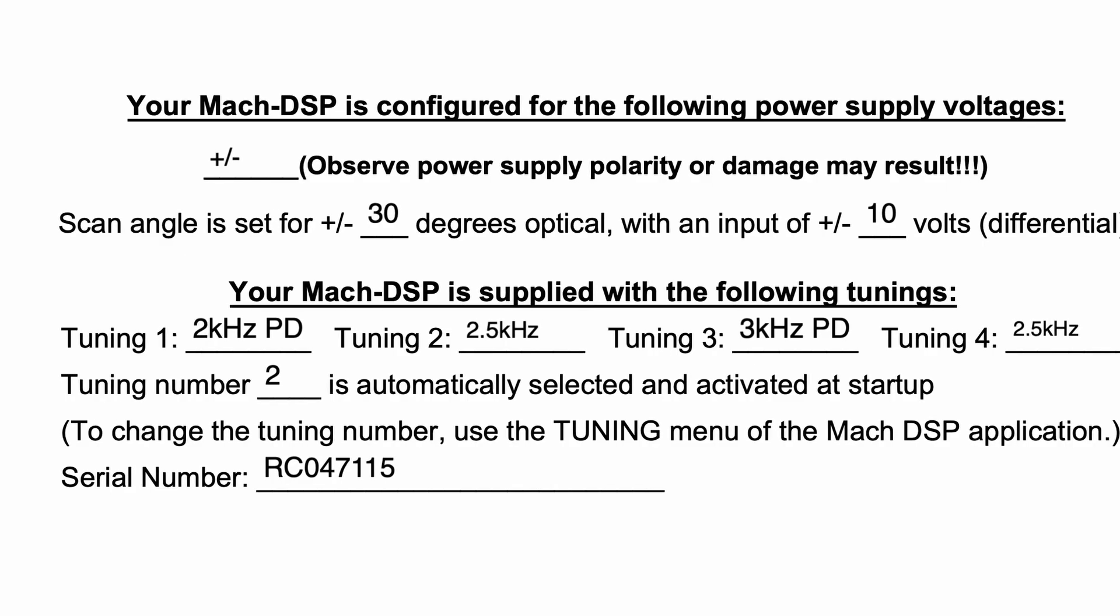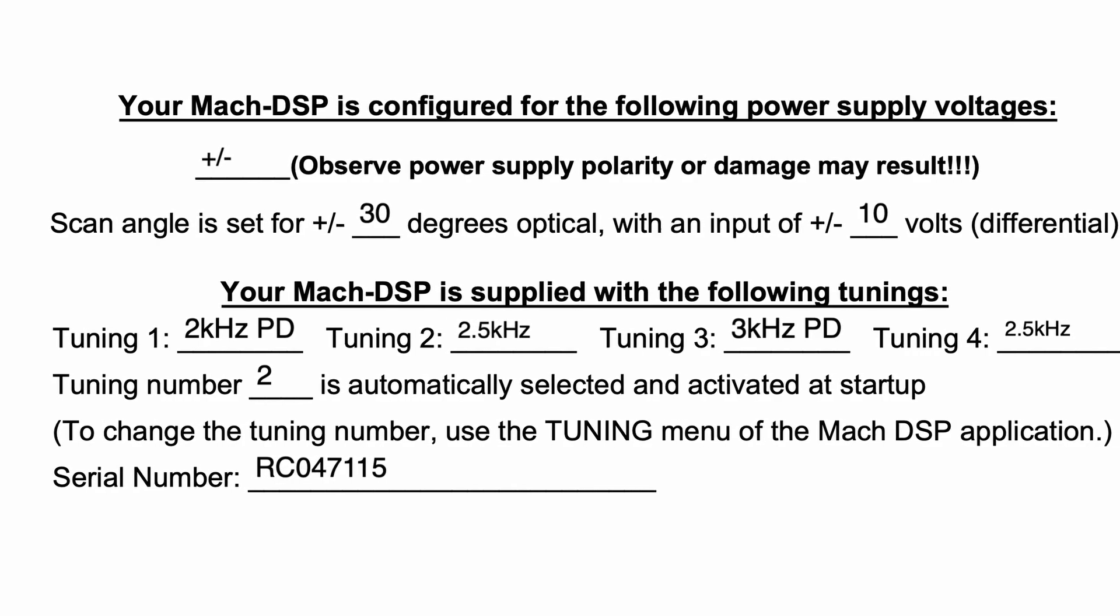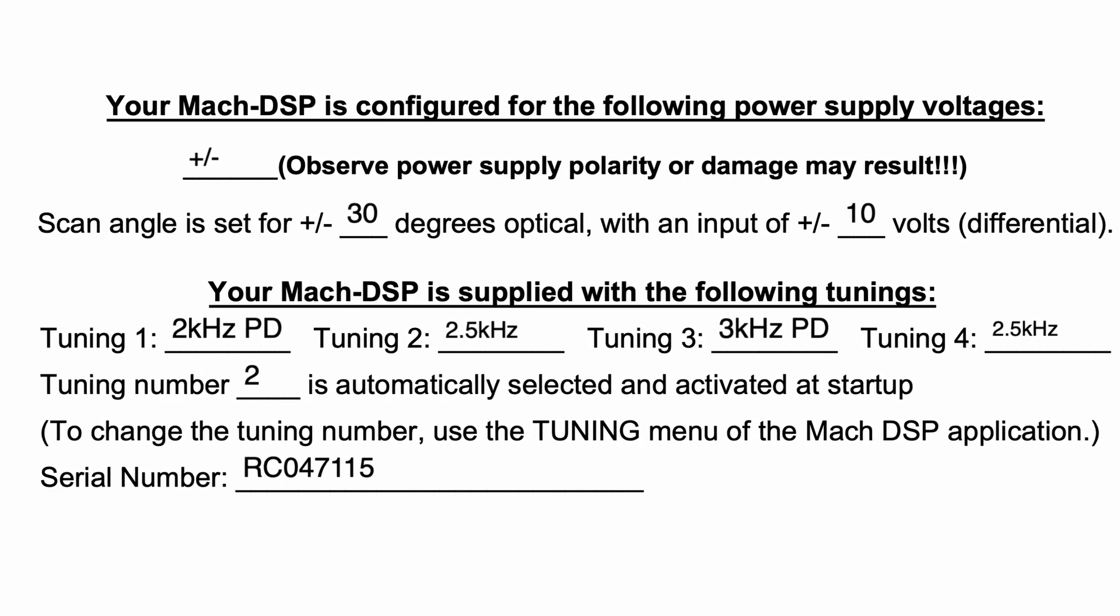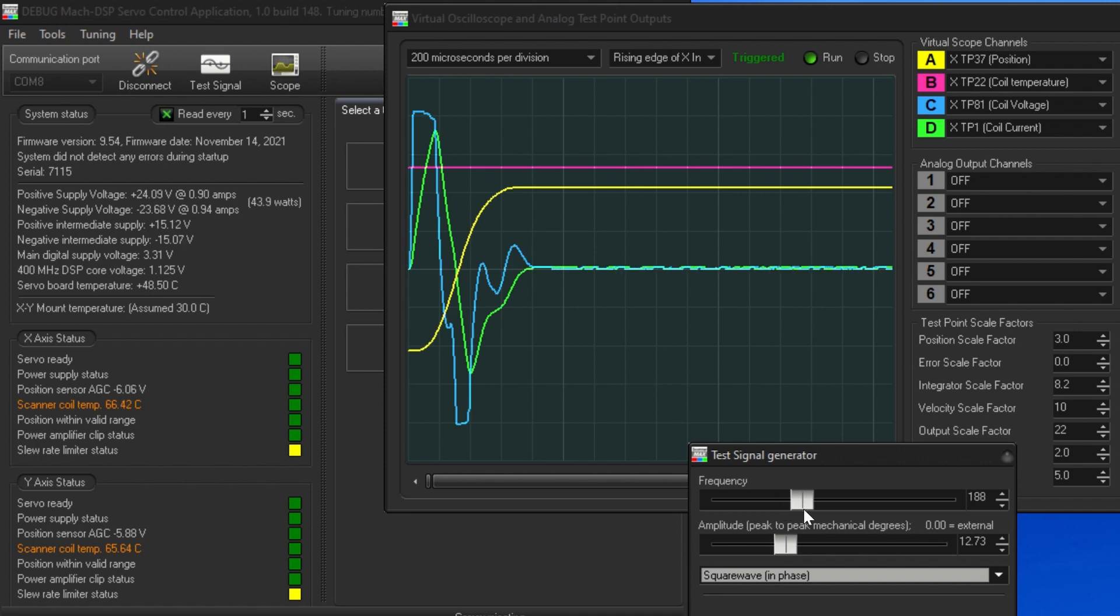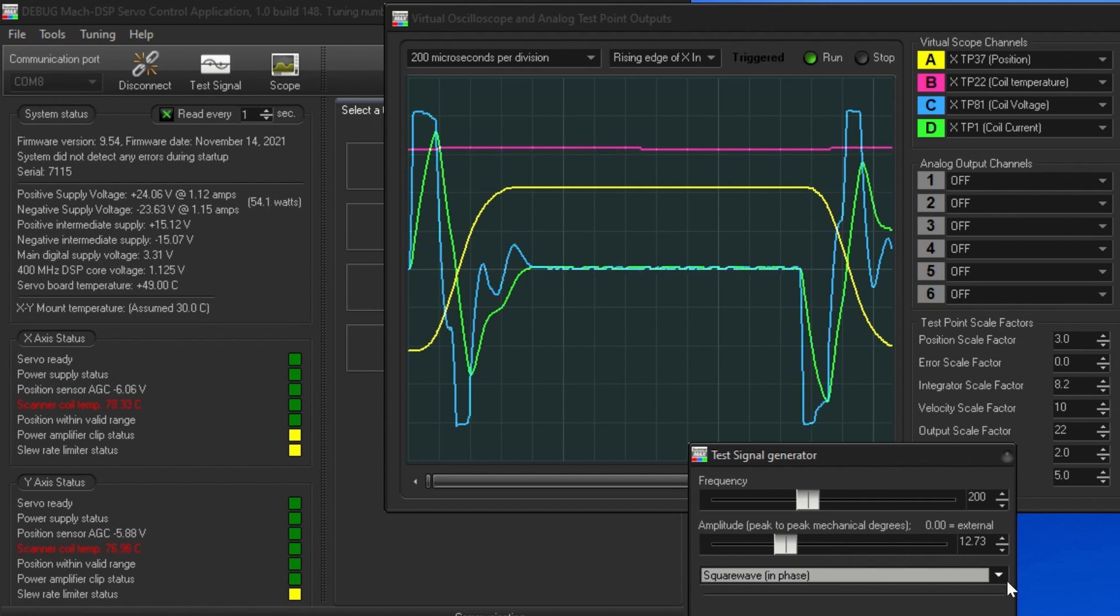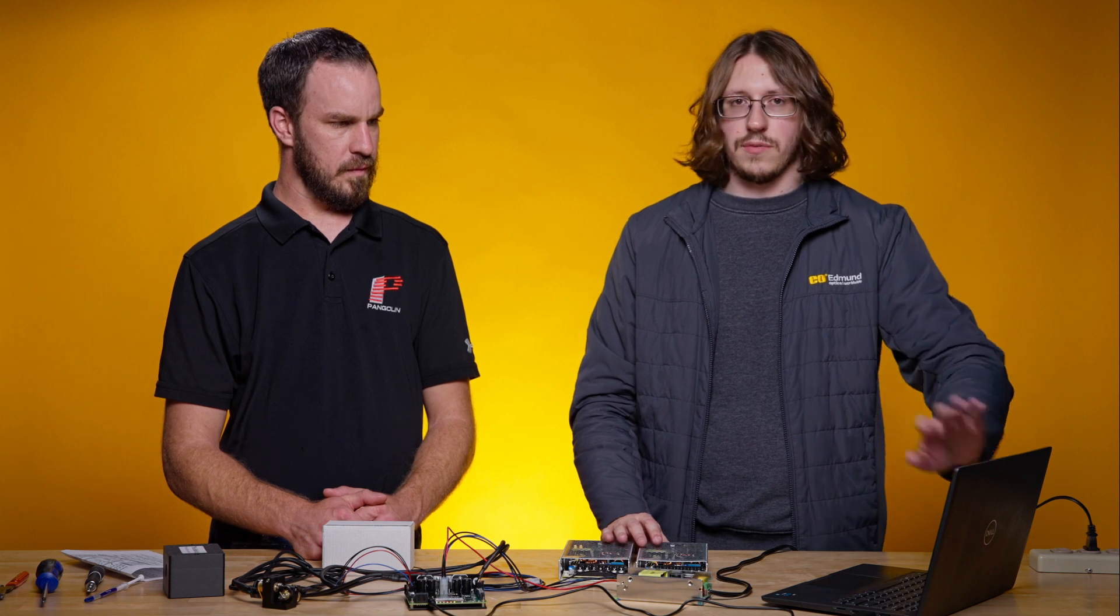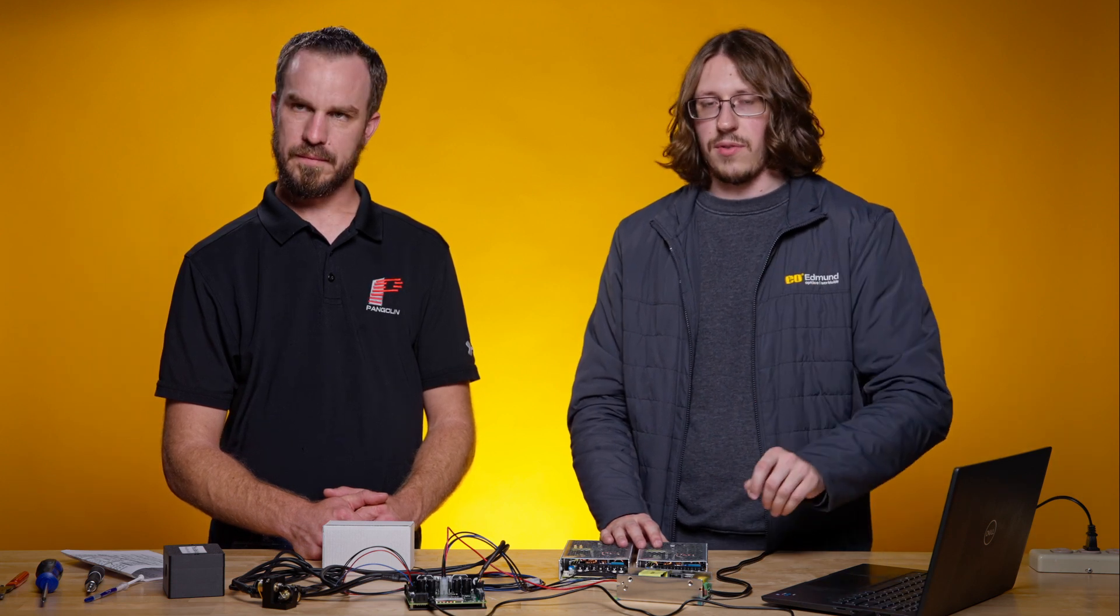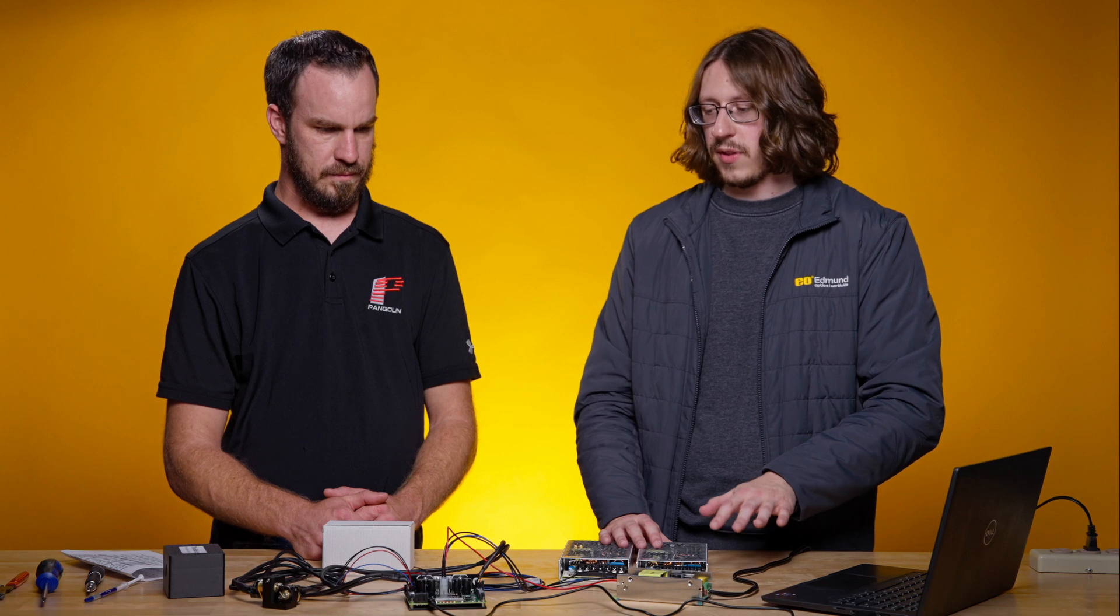So the EO systems that we carry ship with four preset tunings from Scannermax, but they all have the same checks and balances. So once it hits about 85 C the galvo temperature, then it'll start to attenuate the signal to prevent damage and prevent overheating. But once it hits 95 C, then the Mach DSP will shut off the galvo and let it cool down. And there are a whole bunch of other checks and balances that are related to temperature. So temperature is very, very important to maintaining the health of this system.